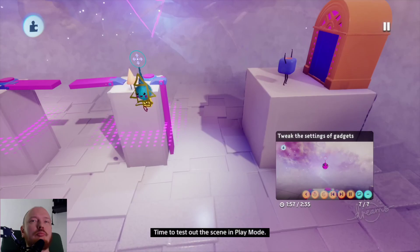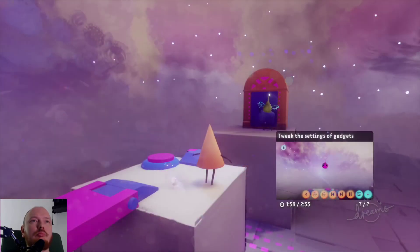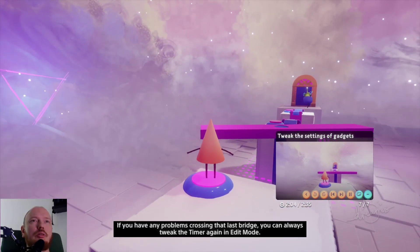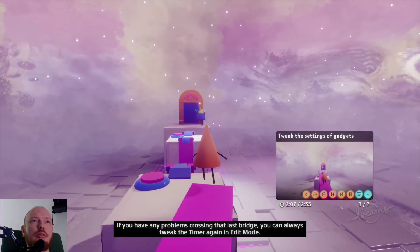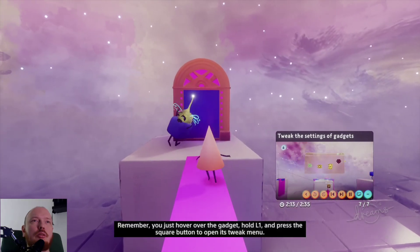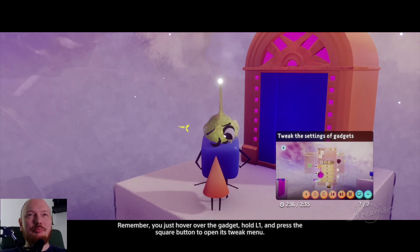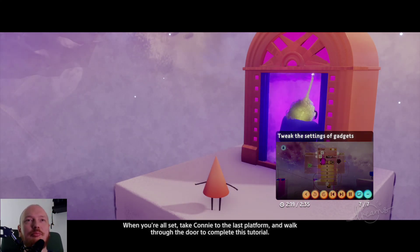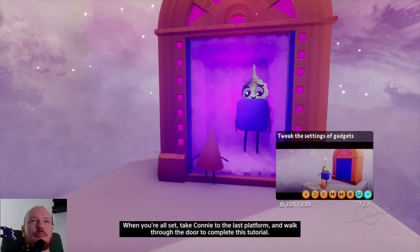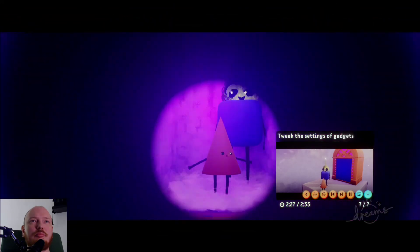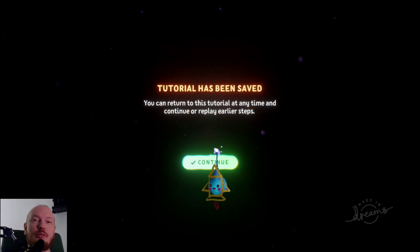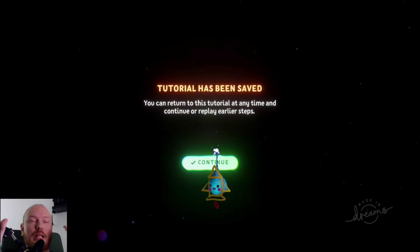Time to test out the scene in play mode. If you have any problems crossing that last bridge, you can always tweak the timer again in edit mode — just hover over the gadget, hold L1 and press square to open its tweak menu. When you're all set, take Connie to the last platform and walk through the door to complete this tutorial. Well, thanks for watching — that was some wiring logic, and be a Dreamer!